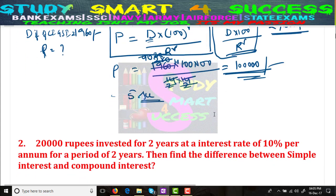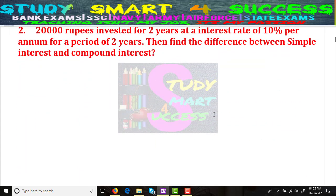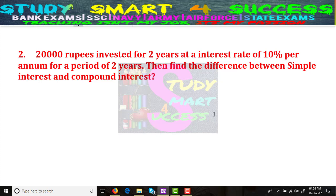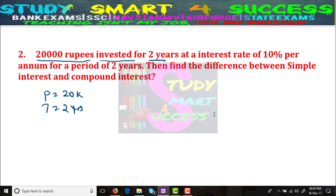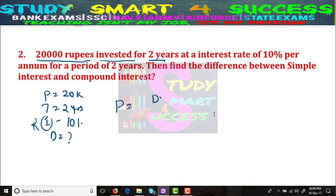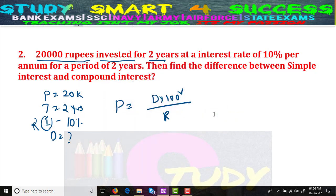Let's move to the next problem — the second problem, which is the same type. Here, 20,000 rupees is invested for 2 years. That means principal is 20,000 and tenure is also 2 years. The rate of interest is 10%. We need to find the difference. We know the formula: D × 100² divided by R².